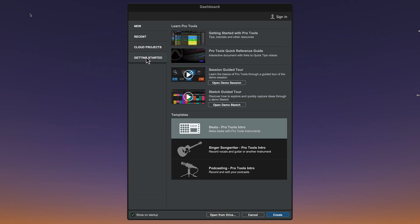Once Pro Tools is launched, you will see the Getting Started tab on the dashboard. You can access some great resources from here. If you're new to Pro Tools, click on the link for the guided tour that will show you around Pro Tools using the included demo session.